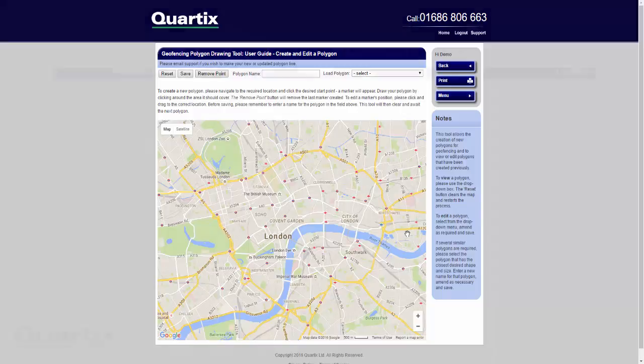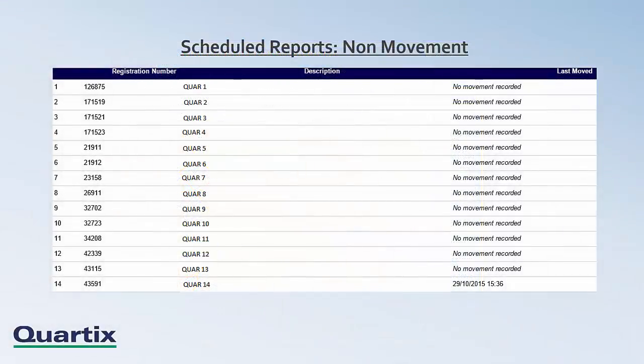I'll move on now to the next segment of the video: an overview of our scheduled reports. These are additional reports which are available upon request. Firstly is the non-movement report, which lists all vehicles which have not moved during a defined time period — typically over a 24-hour period, but can be longer if required. It's a straightforward table detailing registration numbers, vehicle descriptions, and the date and time each vehicle last moved. If a vehicle hasn't moved at all, you will see 'no movement recorded' in that column. This report could be helpful if you wanted to check against driver timesheets or just wanted a quick overview.